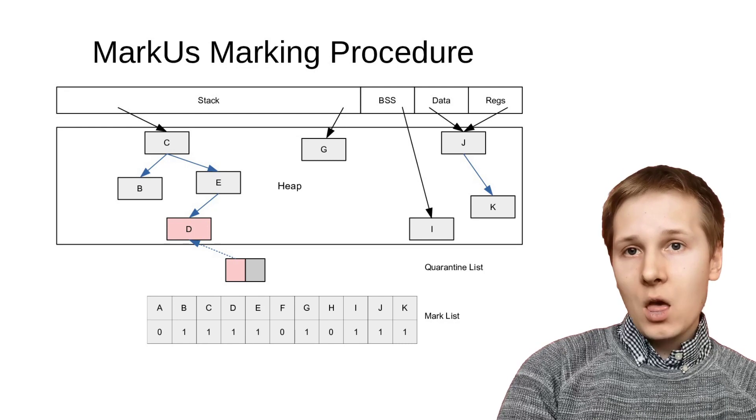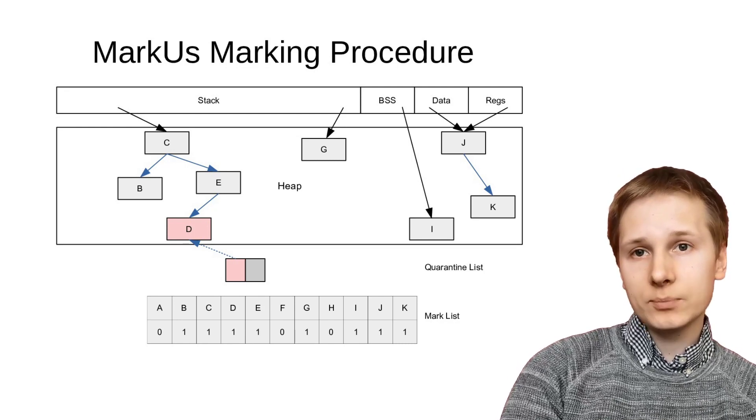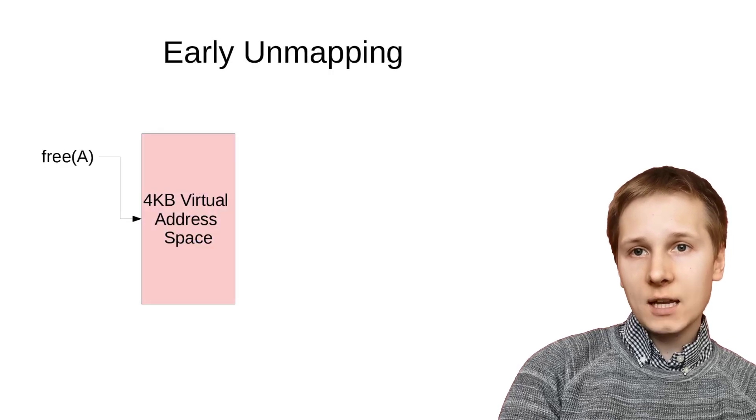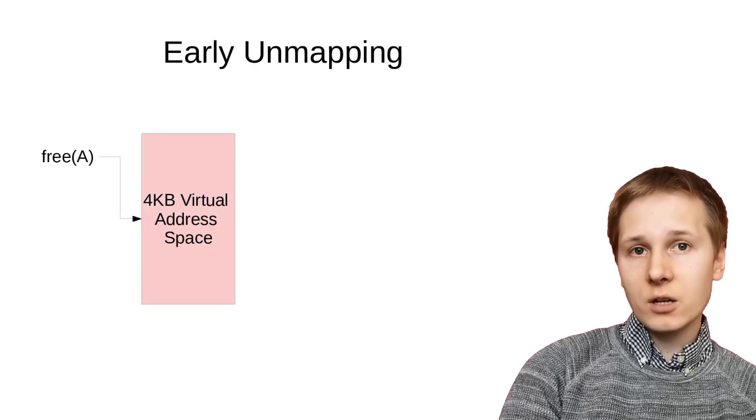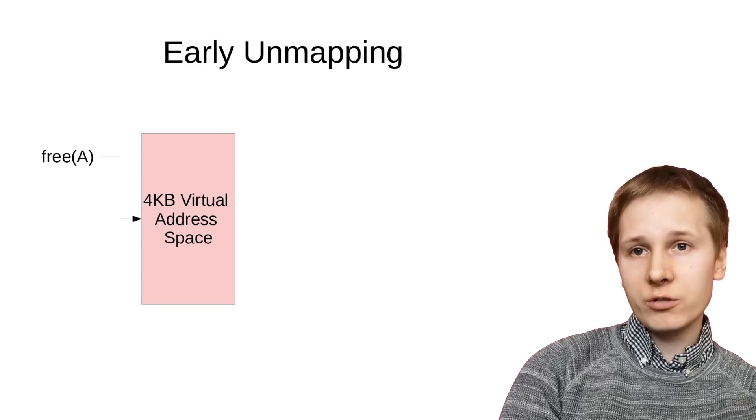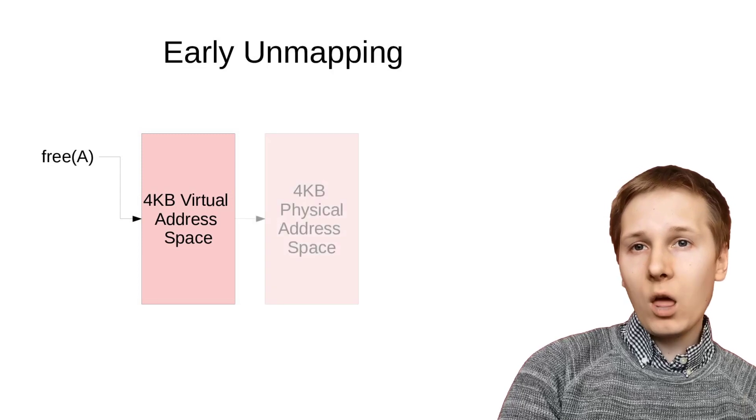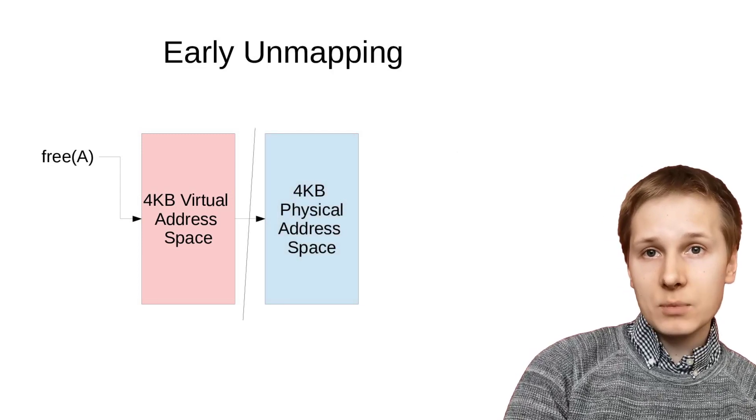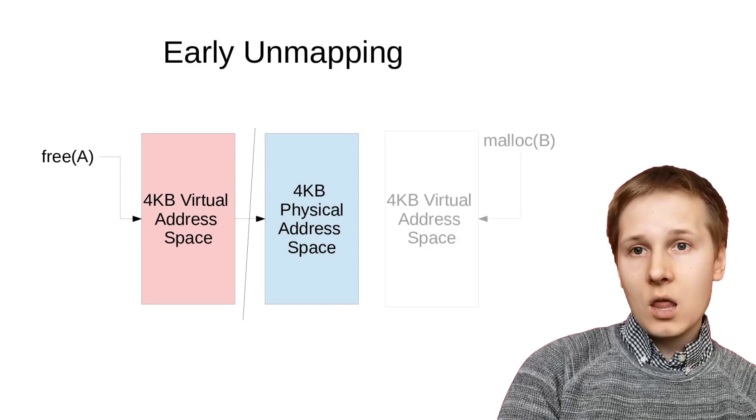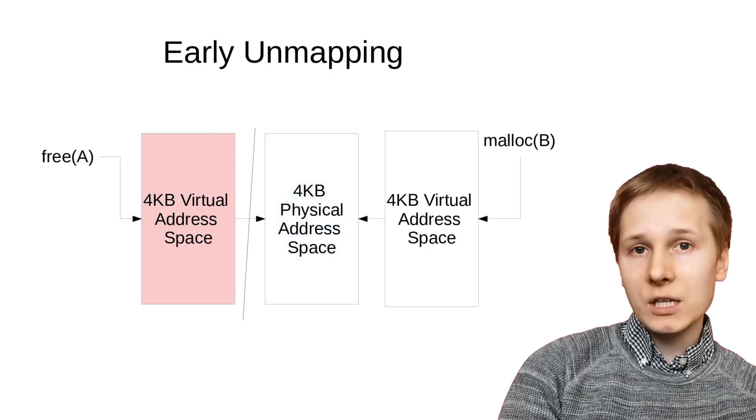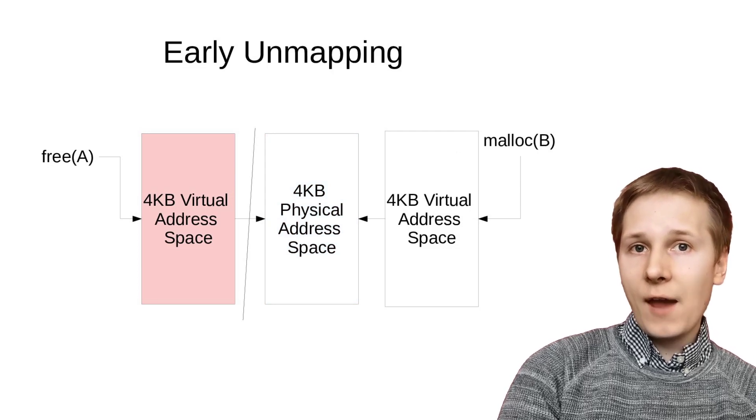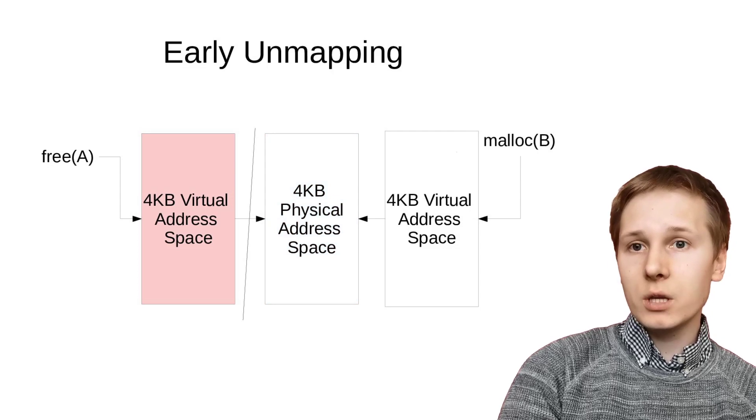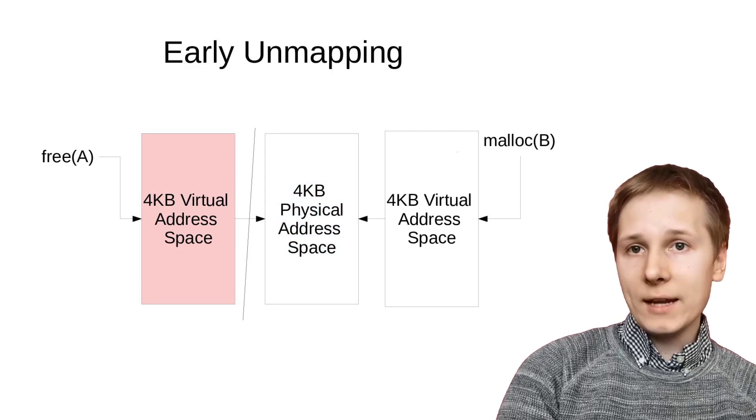Still, there are optimizations we can do on this technique to improve performance. The first is early unmapping. For large allocations that spread across an entire virtual page, we can place the virtual address in quarantine, while unmapping it from the physical address, freeing the physical frame to be reused. Then we can safely remap that physical address to a new allocation, while causing a virtual memory fault if any dangling pointer tries to use the old virtual address.